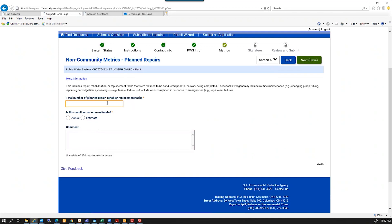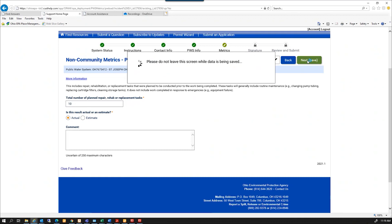This is the number of planned repairs, rehabilitation, or replacement tasks I had last year. So I had planned on about 10, and that's an actual. And then select next.